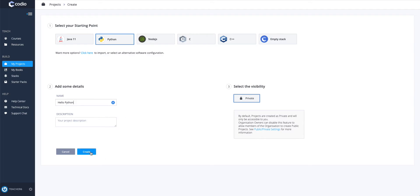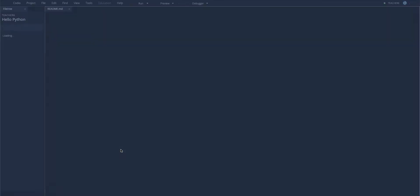When you click Create, Codio is making sure that Python is installed and configuring the top menu for Python code.